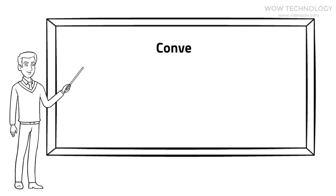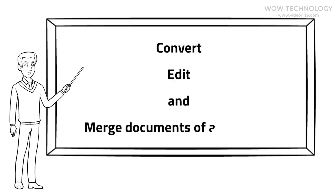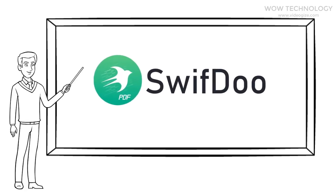If you are looking for an all-in-one tool to convert, edit, and merge documents of any format, check this SwiftDo PDF.